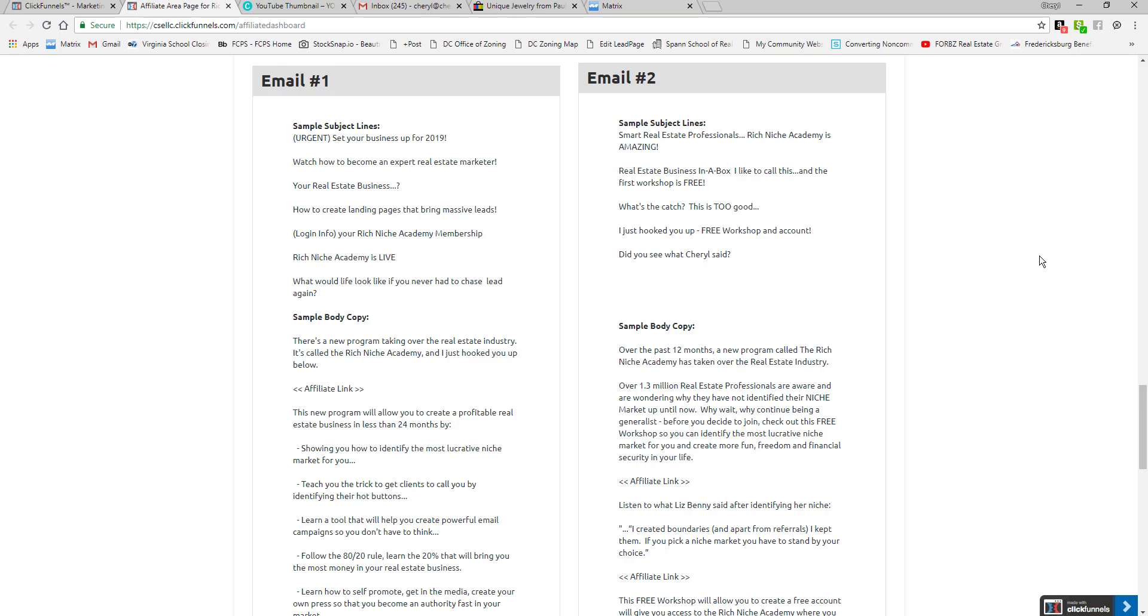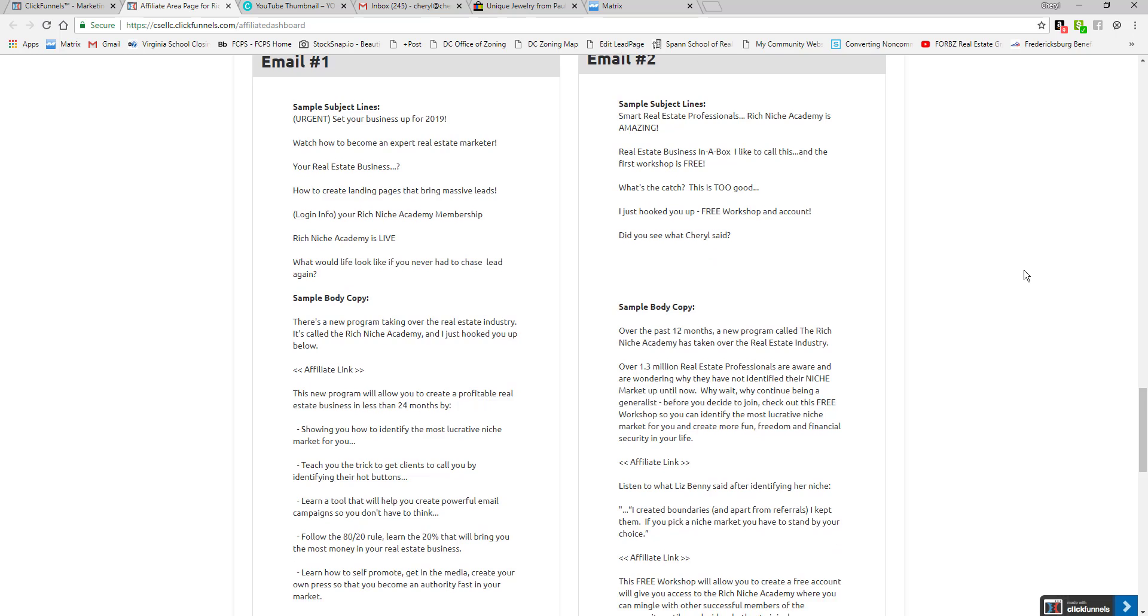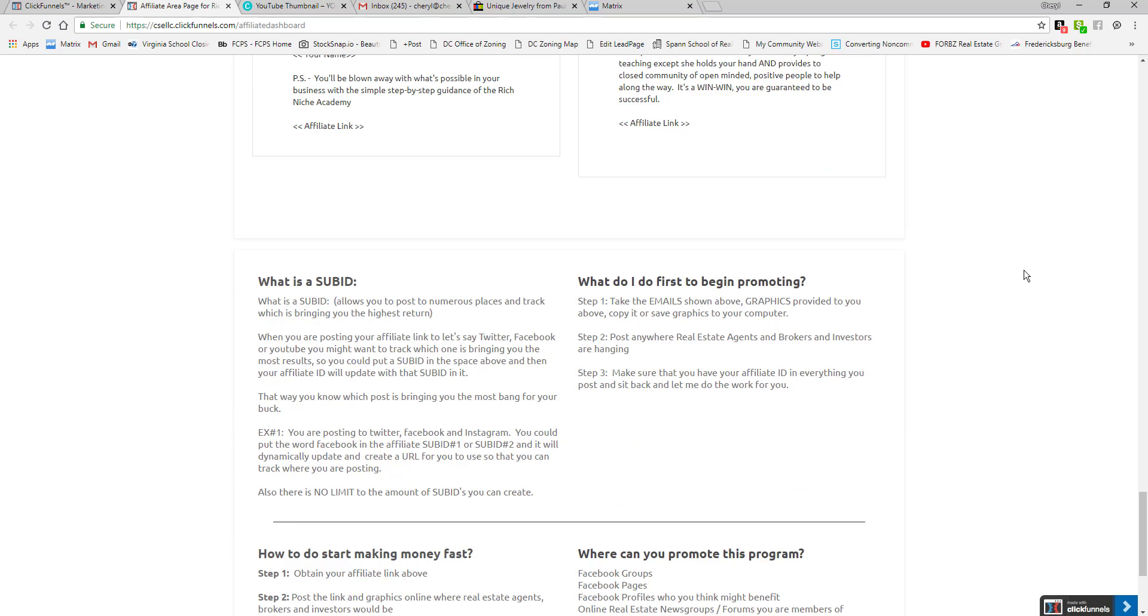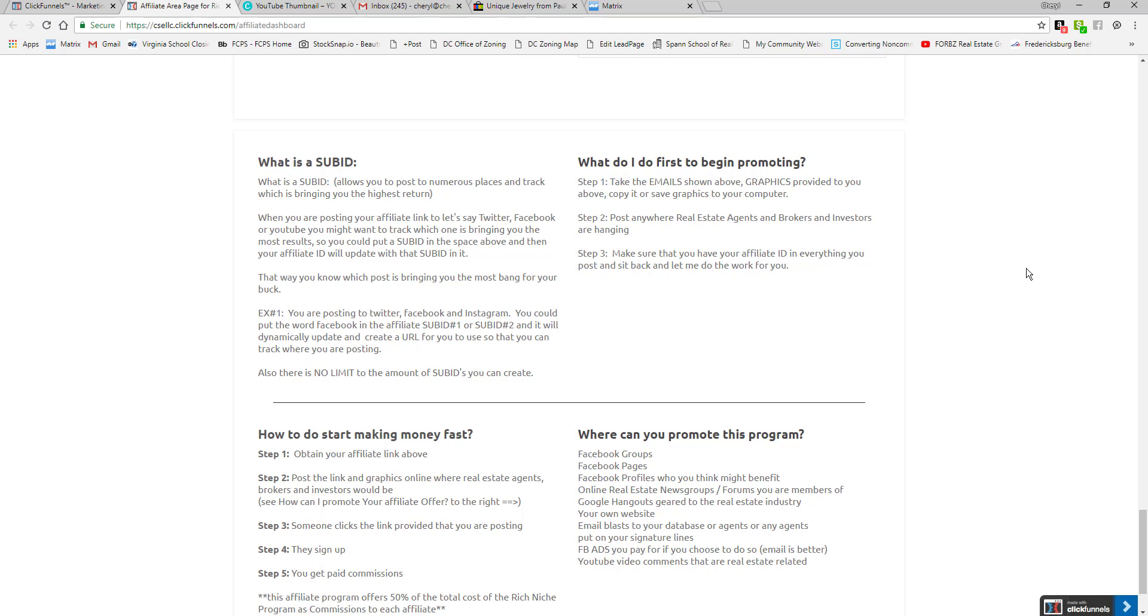headlines, the same thing you see here that you can literally just cut and paste. Down here is more description about what is a sub ID. There is no limited amount of sub IDs you